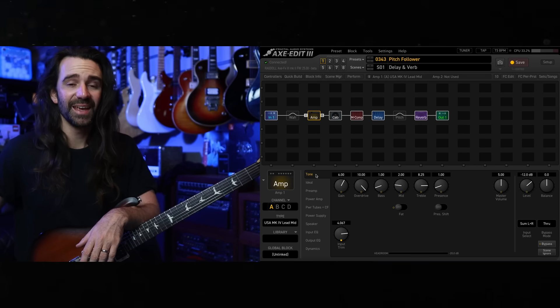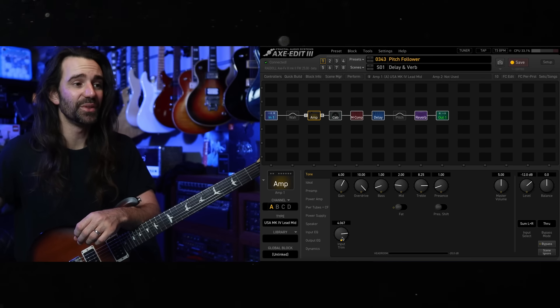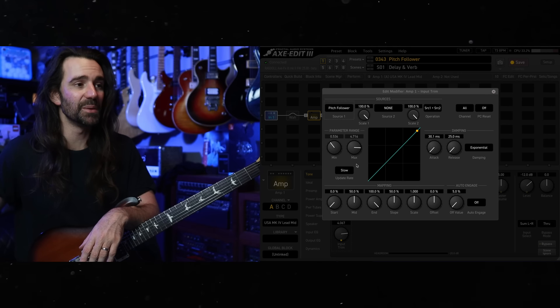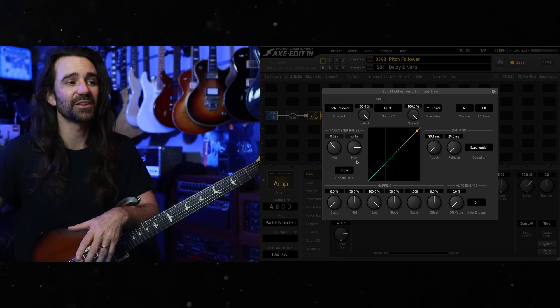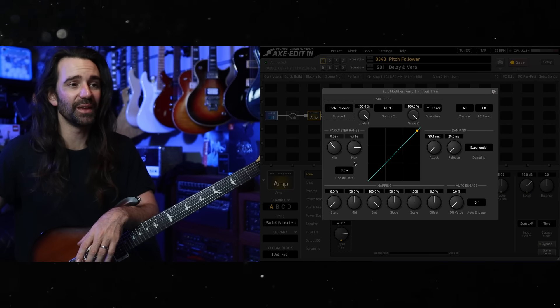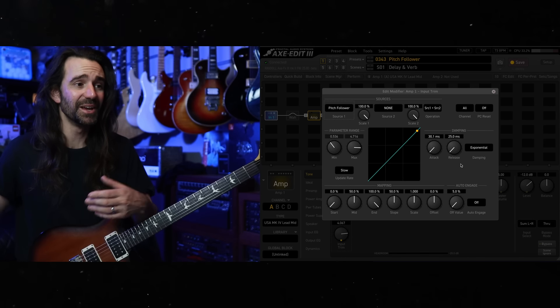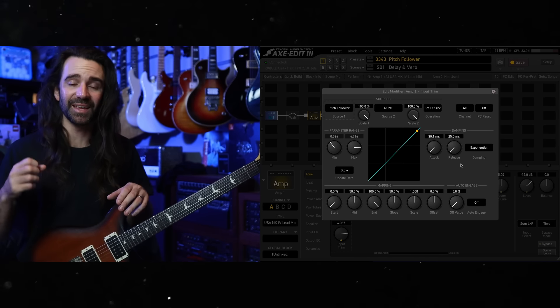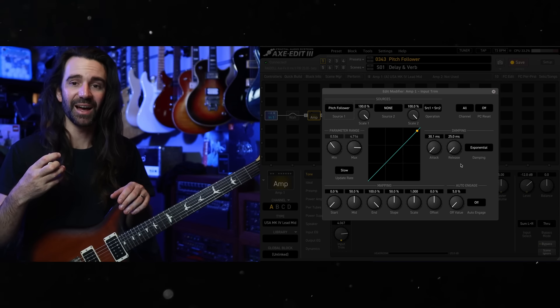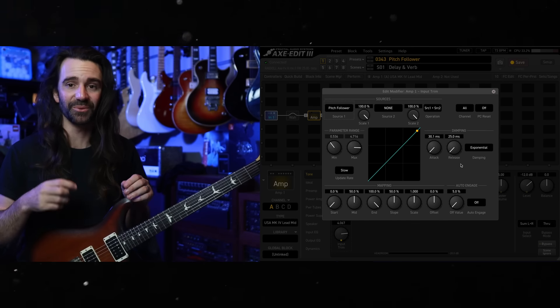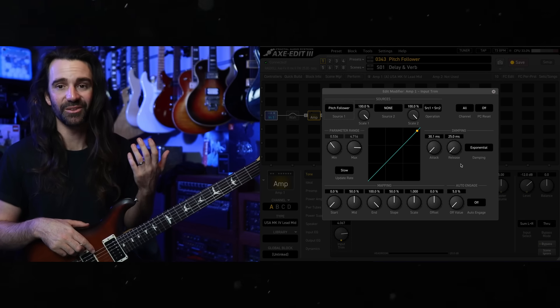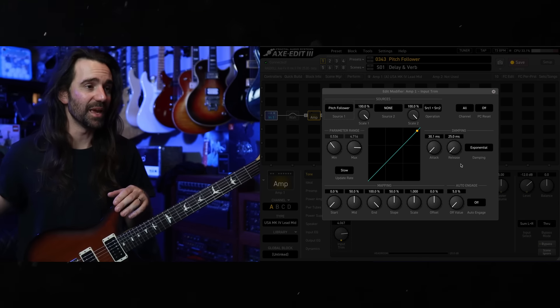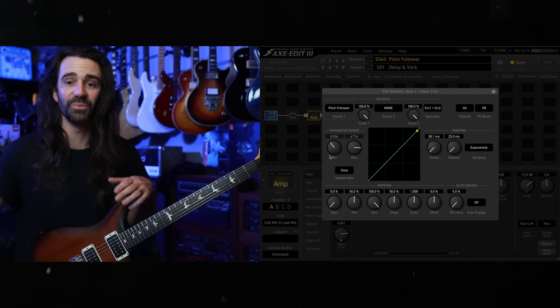But the trick is to map the pitch follower modifier to the input trim. And you can see I've set a minimum value of around 0.5 and a maximum value close to five. Attack and release are close to 30 milliseconds each. Basically what this is doing is it is detecting the notes coming out of my guitar and is turning them into control signals. So the low note on my guitar, which at the moment is a low D in drop D, would get mapped somewhere close to this 0.5 value, which would be multiplying the amount of gain going into the amp.